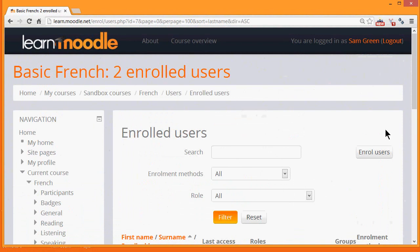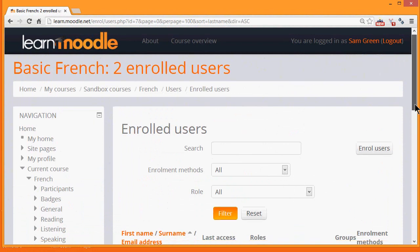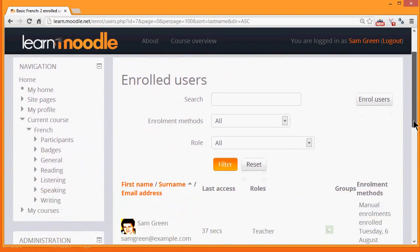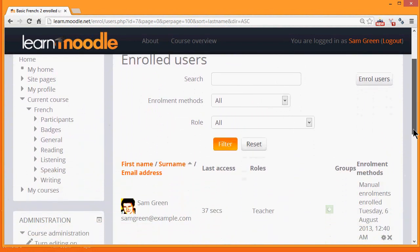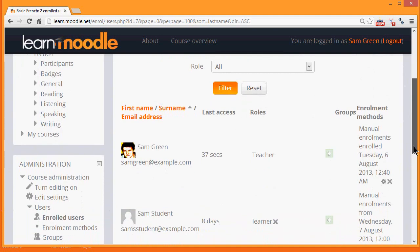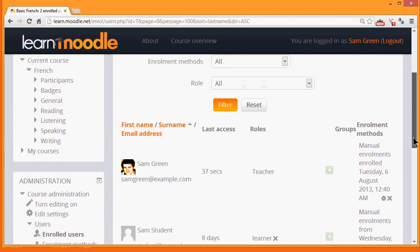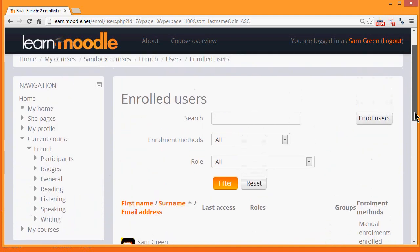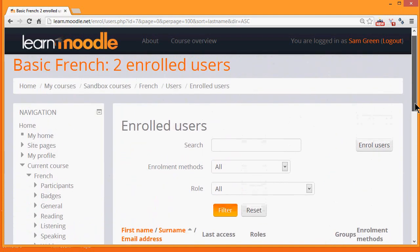So this is fine if you just have a few users to enrol into your course. However, if you have many, it might be worth investigating other ways of allowing them access.